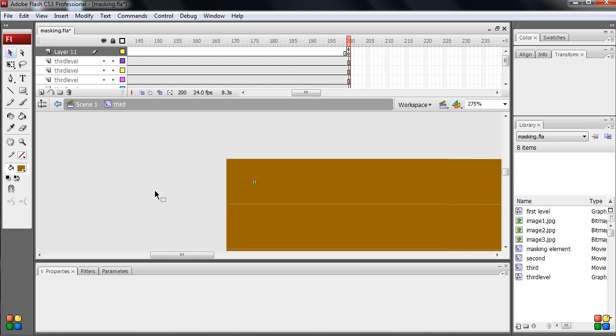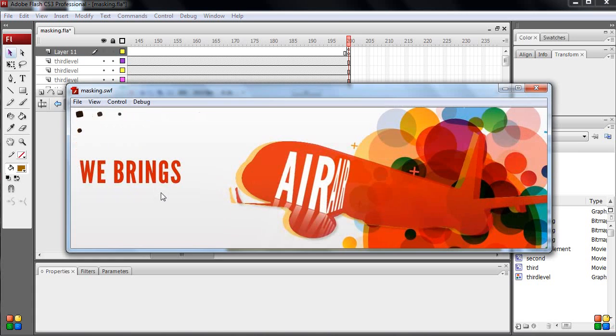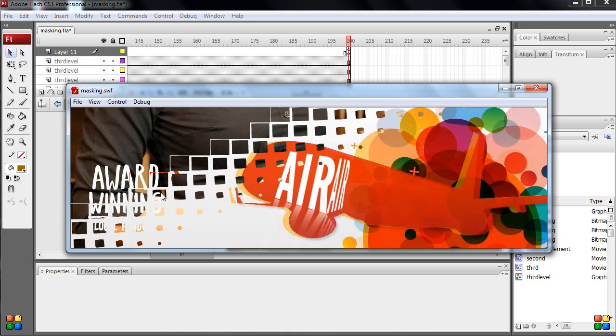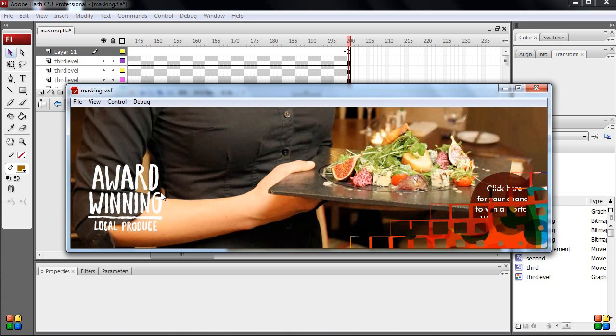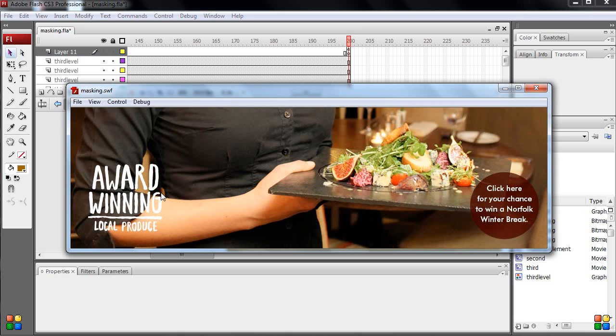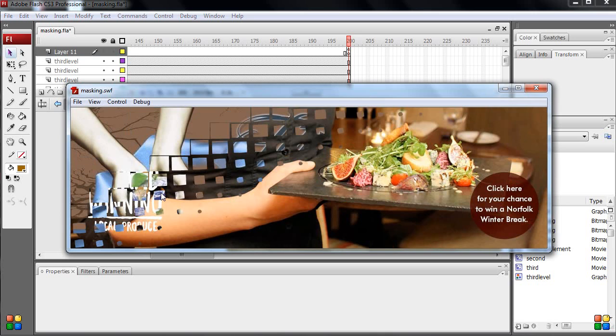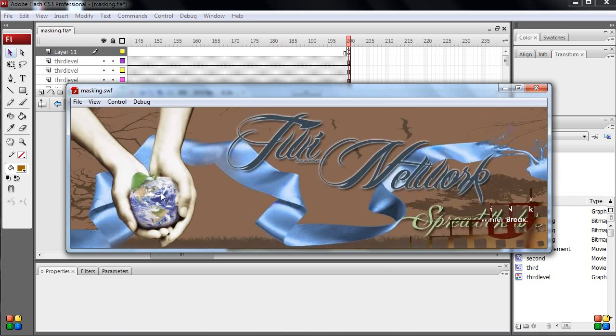Now, Control+Enter. First. Second. Third. And it repeats.